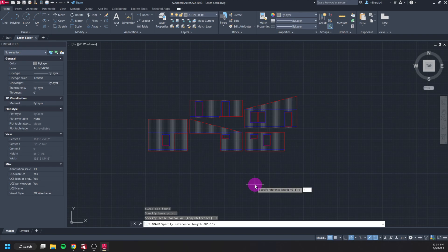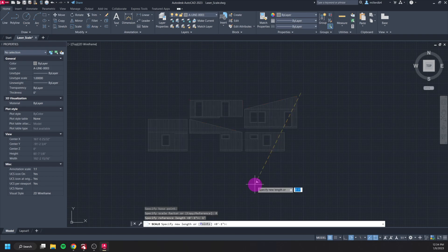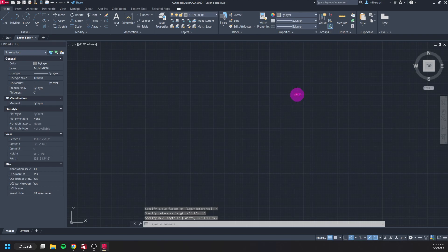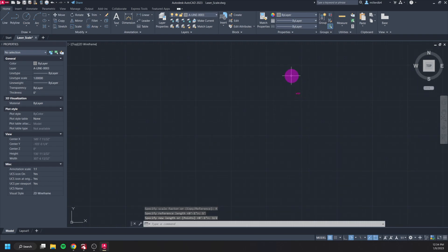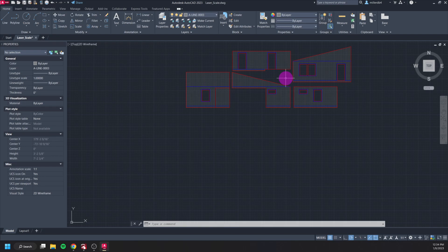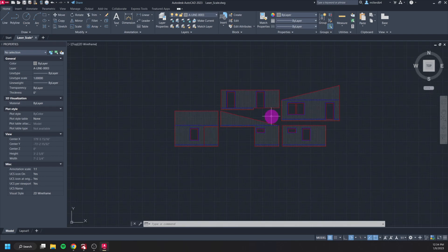And for my reference length I can say one foot as long as I'm putting in that tick mark that's fine, and then for my new length I can say a half enter and it's still going to scale it the exact same way. So now every half inch in this particular drawing is going to be the equivalent of one foot.